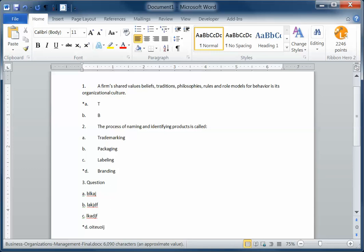So those are two tips for Microsoft Word and how to remove some of that formatting for a successful Respondus test.